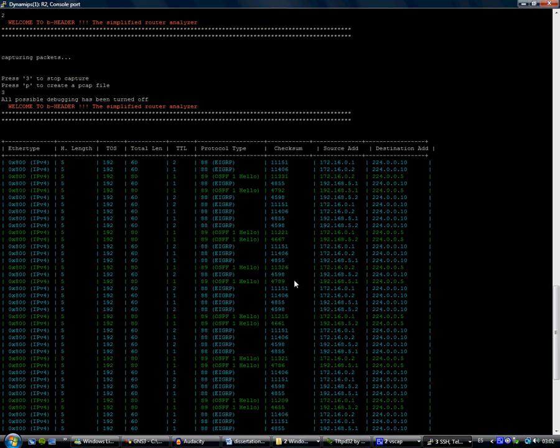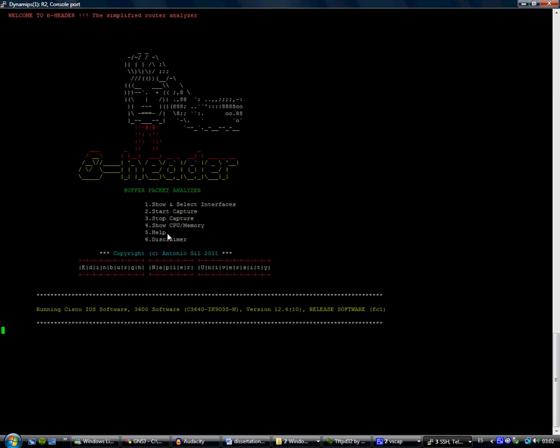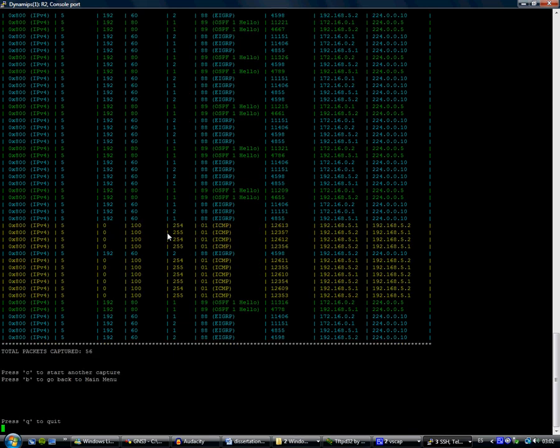If we go back to the main menu, we have the option to start the capture and convert the packets into a format for Wireshark analysis.